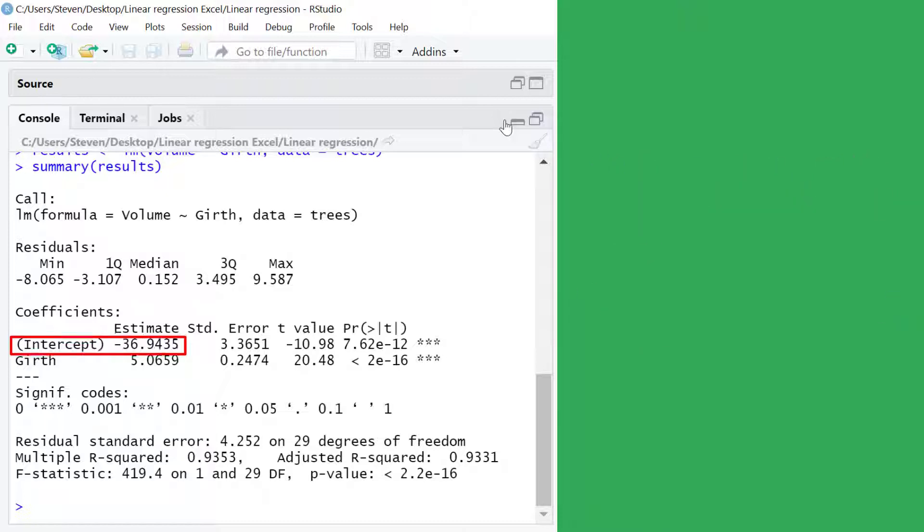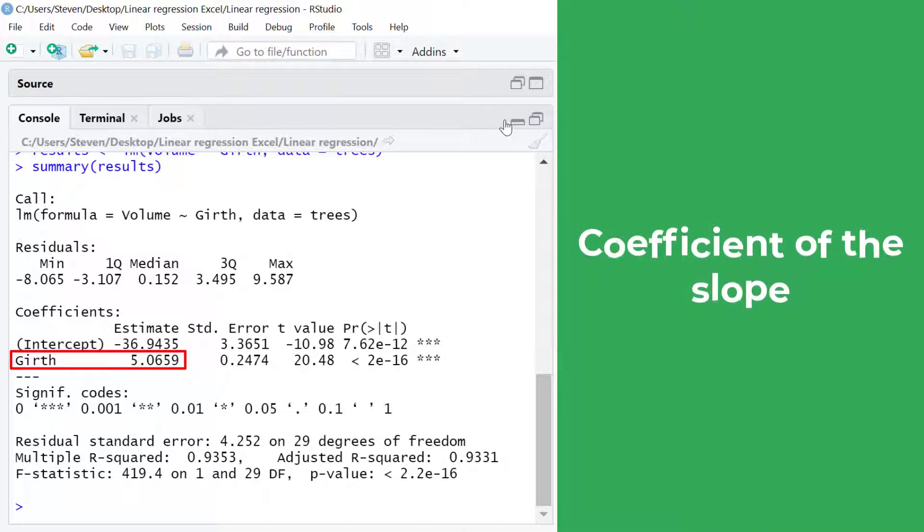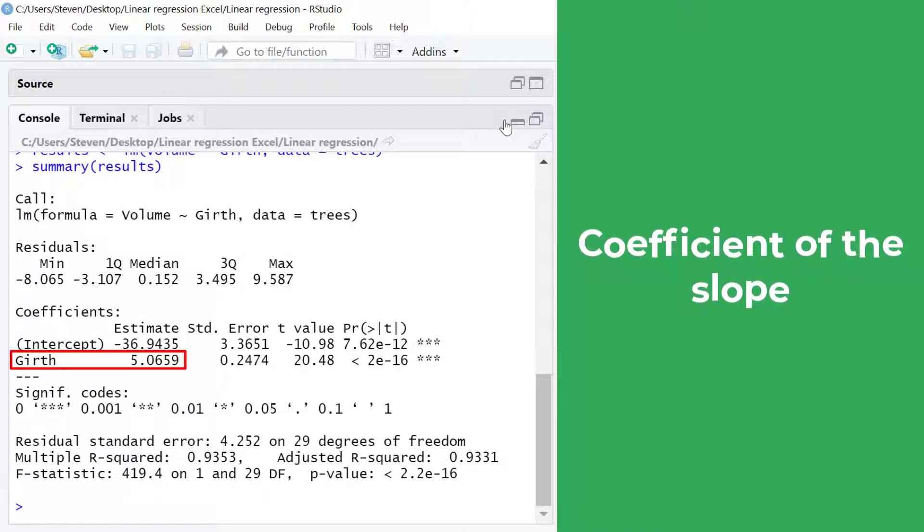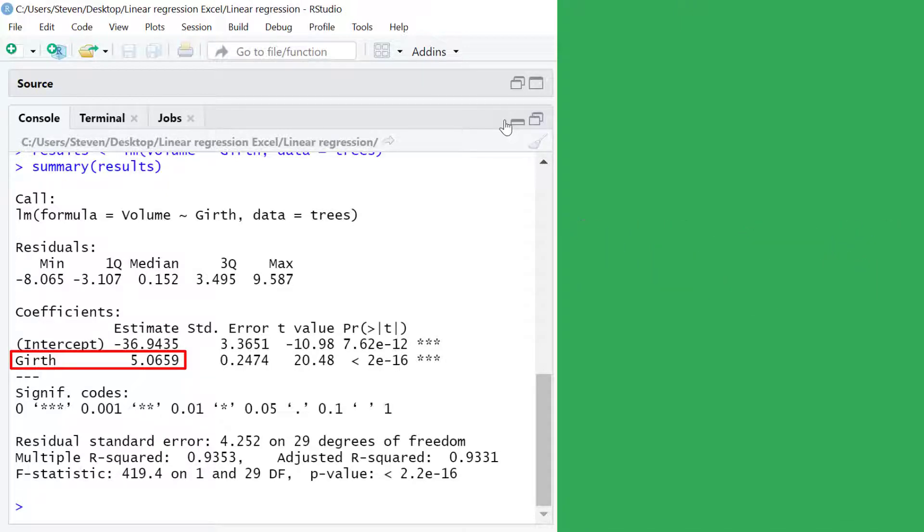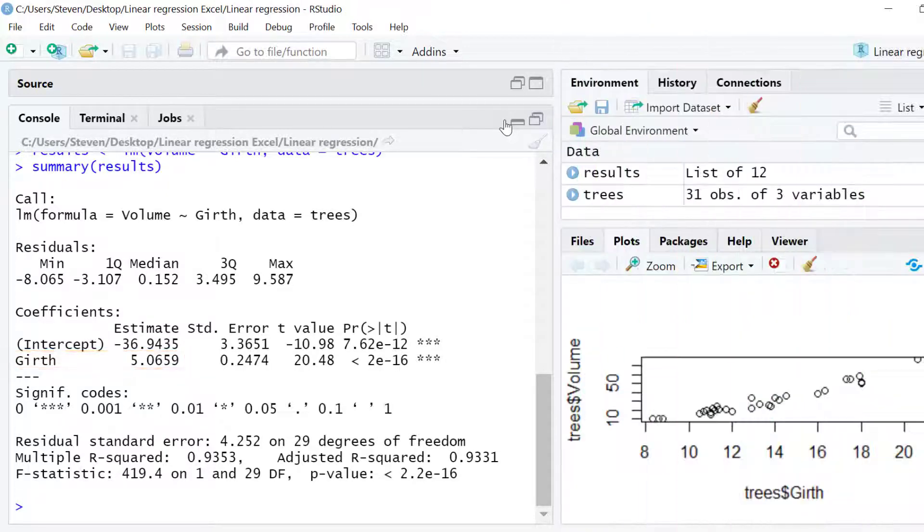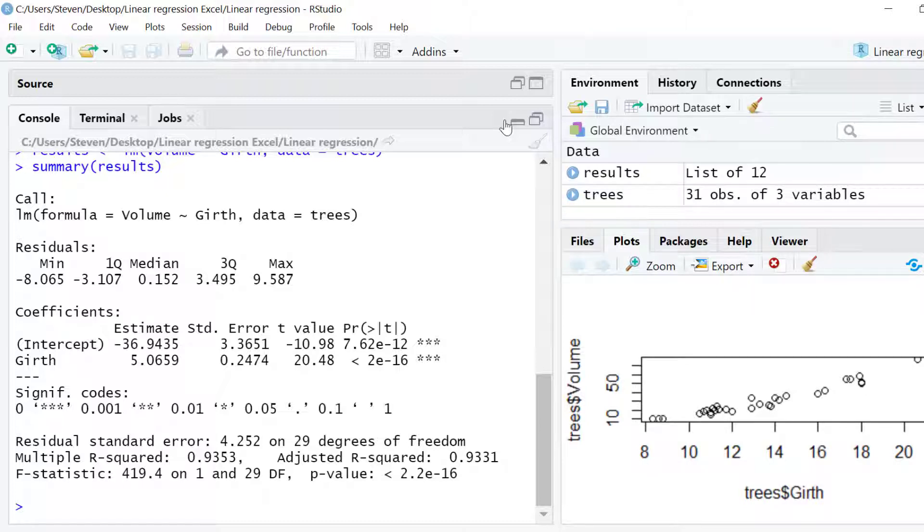Under this you will find the slope coefficient value for the independent variable. In my example this is Girth and with the intercept and slope values we can now create our linear model equation.